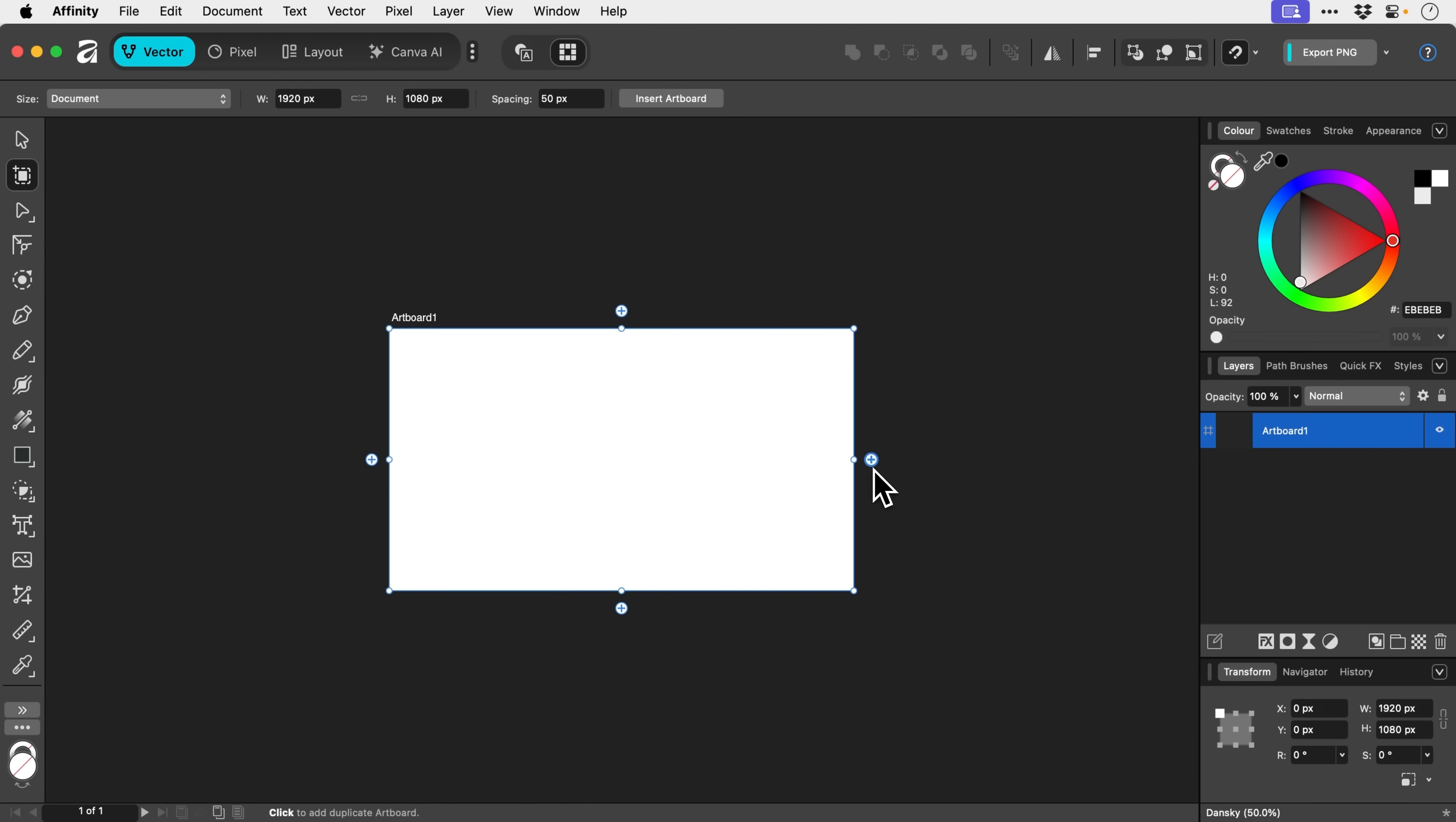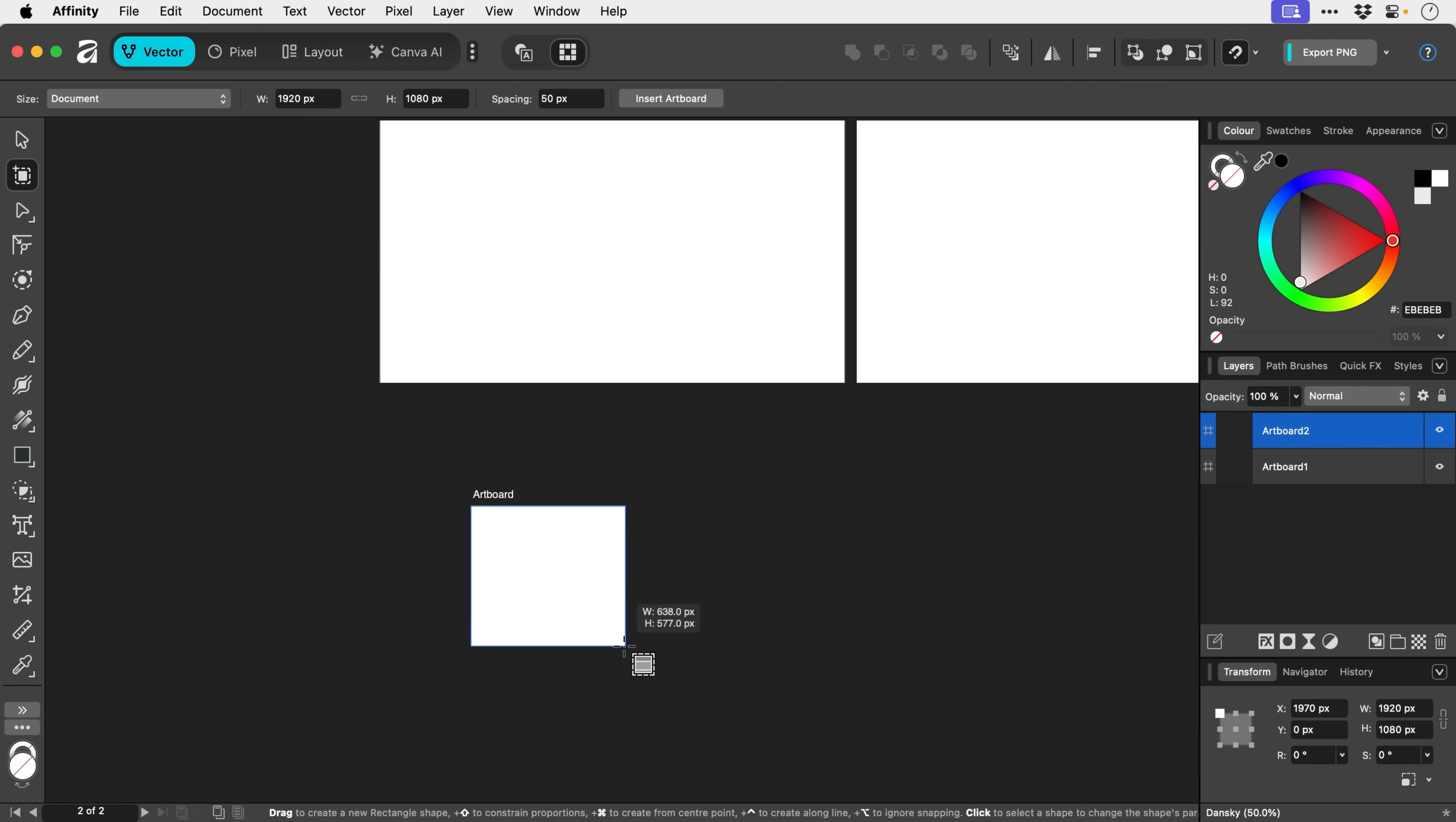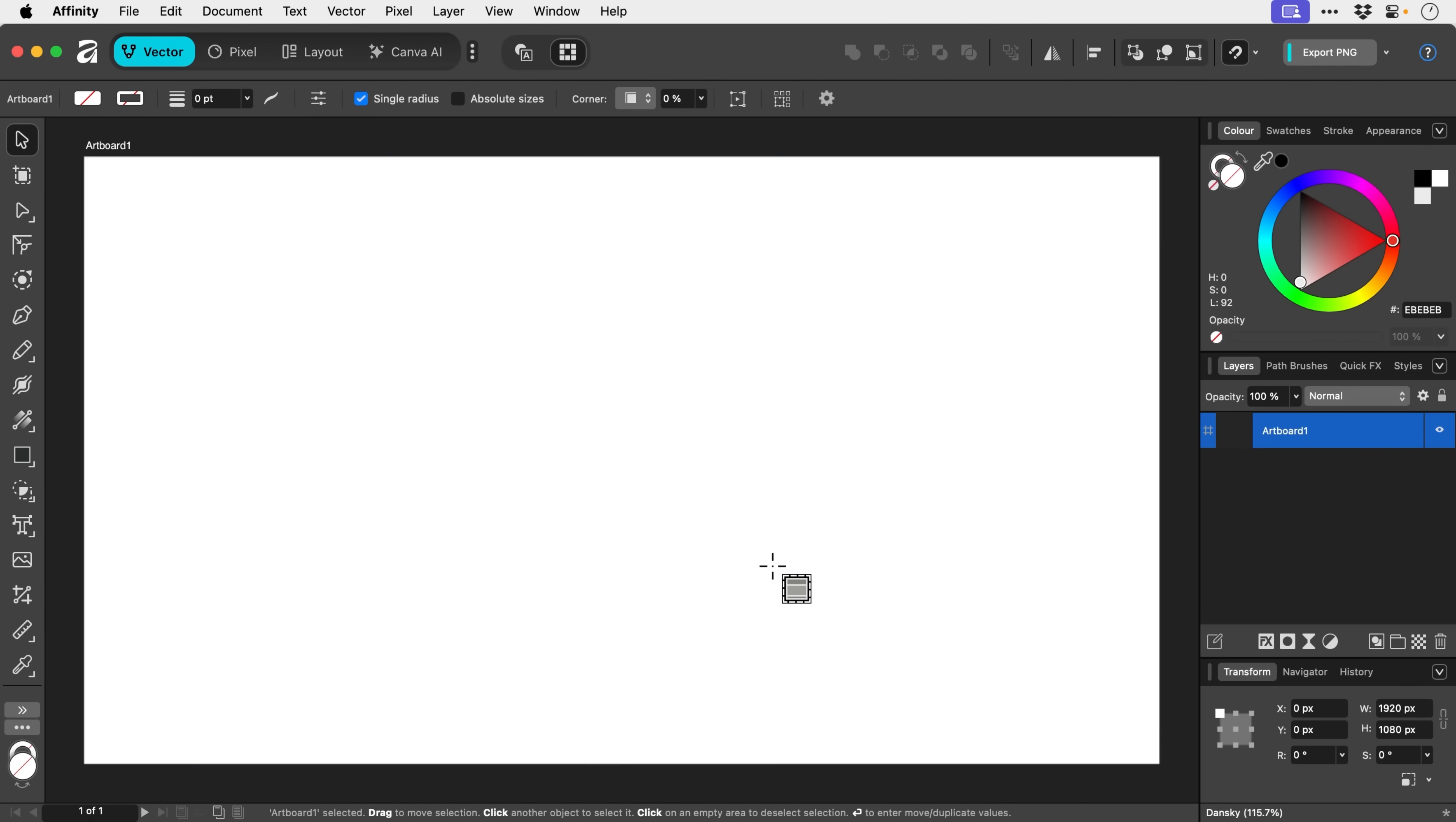So we can add new artboards like so, or we can just use this tool to draw our own and then we can customize the size from the transform panel. Let's undo that before we make things rather messy.